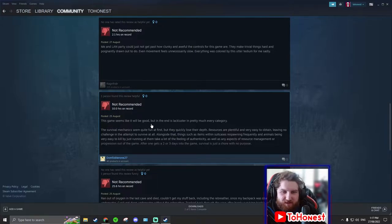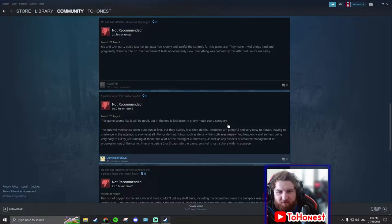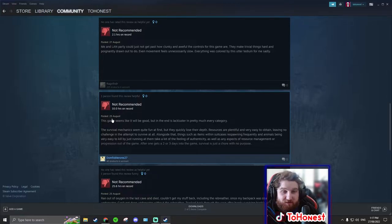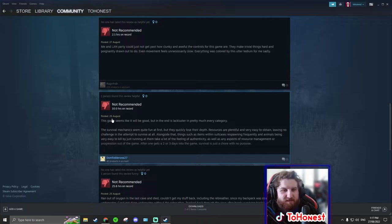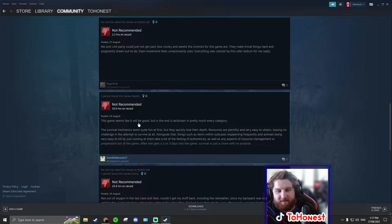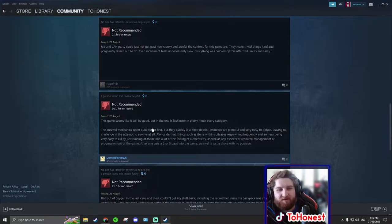This game seems like it will be good, but in the end it's mediocre in pretty much every category. When was this? 25th, that was like two days ago. This game ain't early access bro. This game's done. Over. They're making a second one. The second one's nearly done.